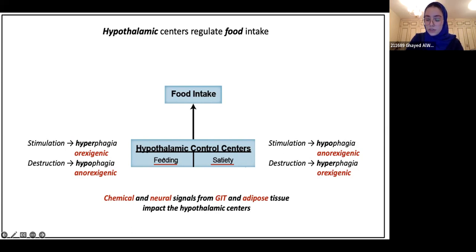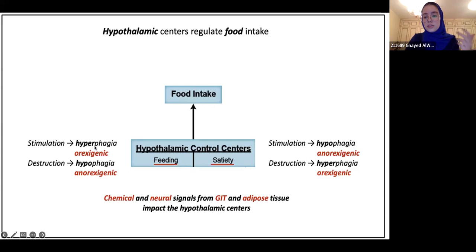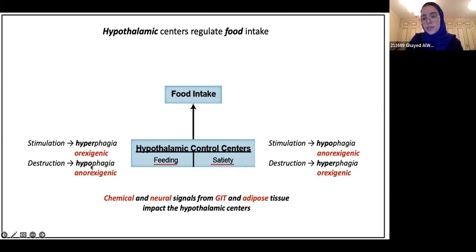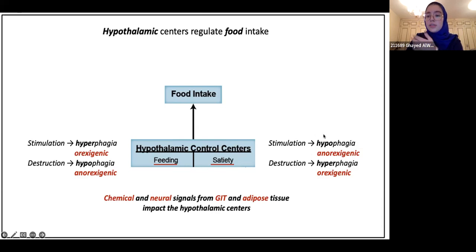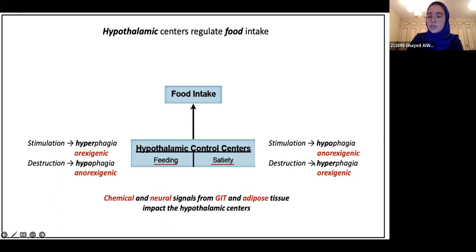Stimulation of the feeding center causes hyperphagia — 'phagia' means to eat, 'hyper' means increasing, so it's an increased need to eat. Destruction of the feeding center would cause hypophagia, which is decreased tendency to eat. For satiety: stimulating it causes hypophagia — you feel less hungry. But if you destroy the satiety center, you'd have increased feelings of hunger because nothing is telling you that you're full.